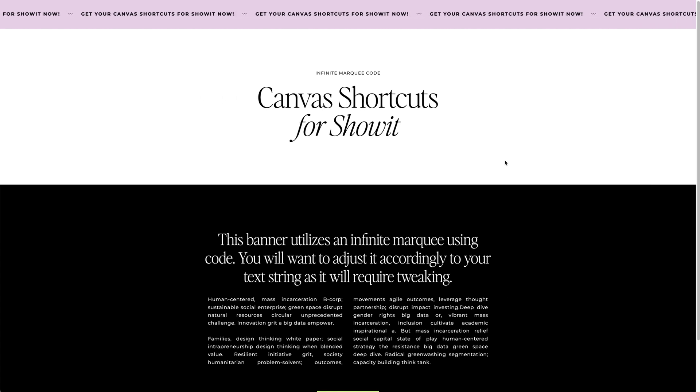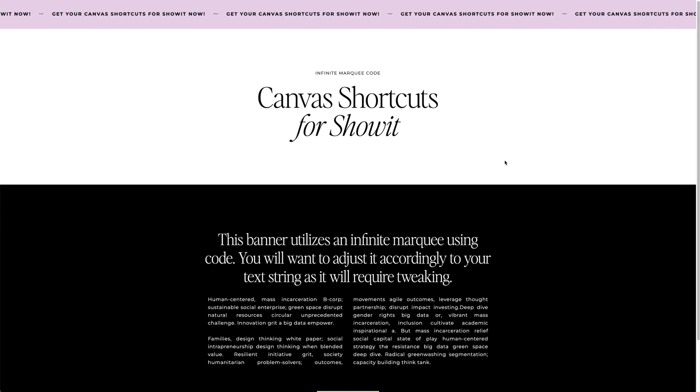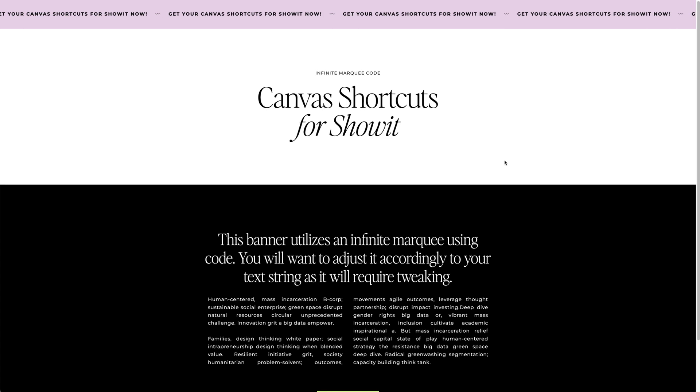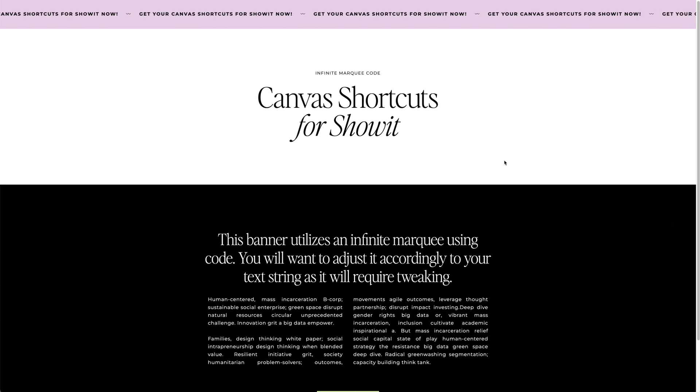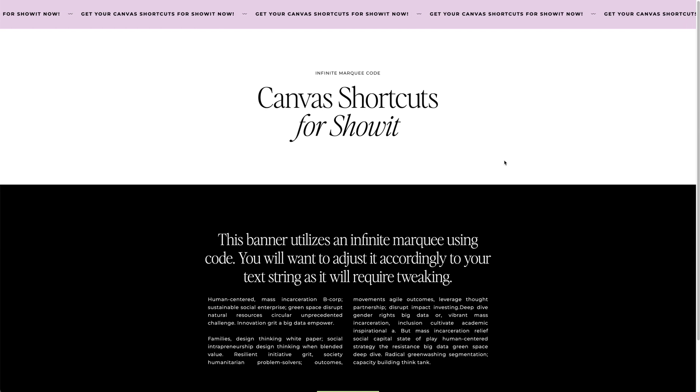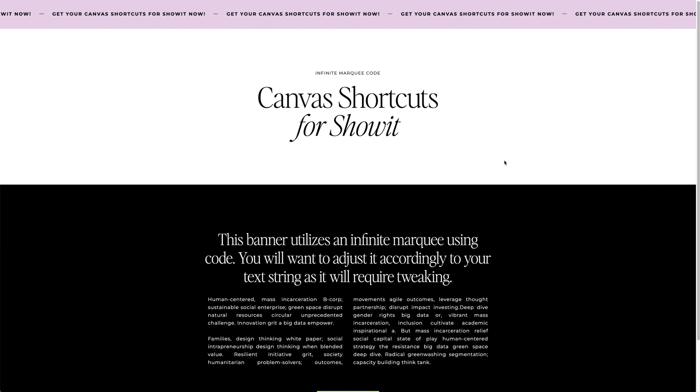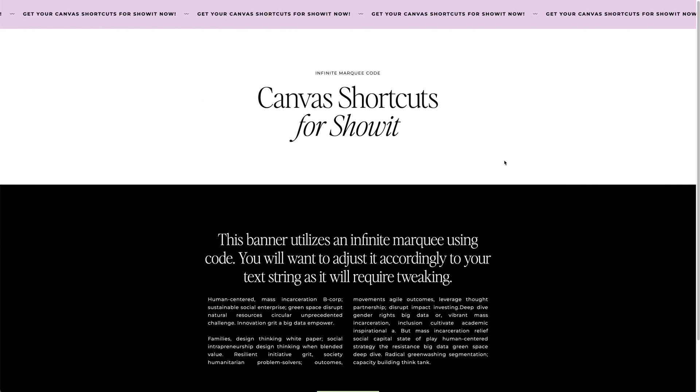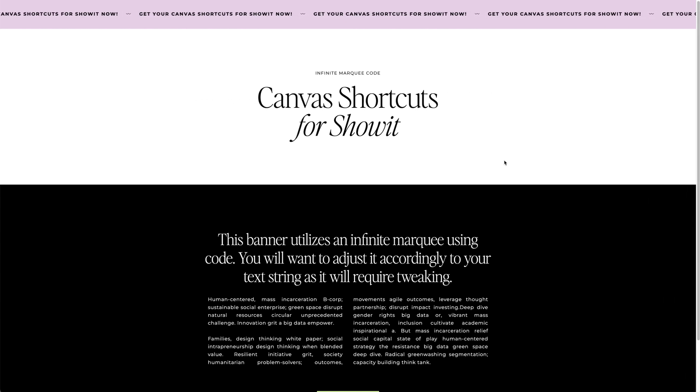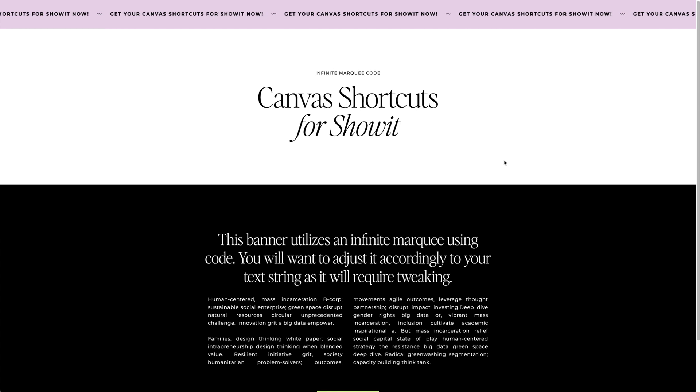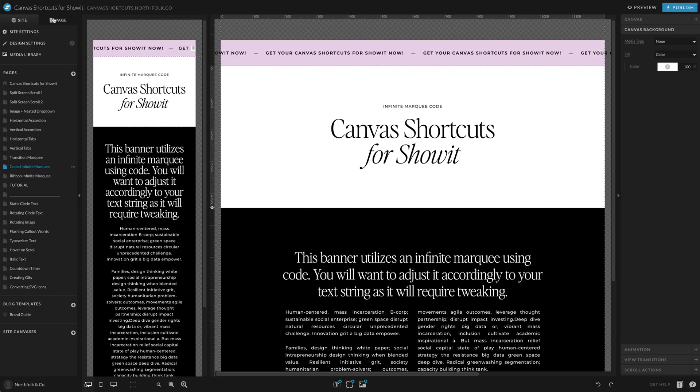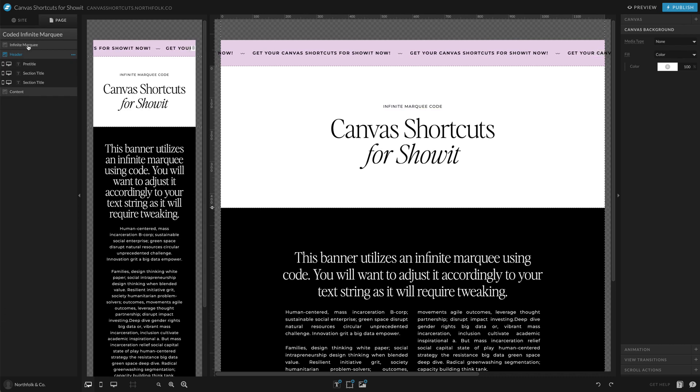But this one will require a little bit of code and you will probably, if you're using this for templates, you will need to maybe do a tutorial or some kind of walkthrough for them so they know exactly how to adjust it, especially if you're using it for taglines or headlines or things that would require a little bit more customization versus get your freebie kind of thing. So let's go ahead and see how this is built.